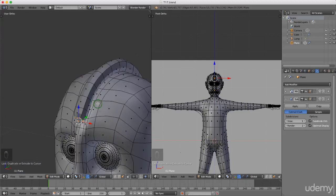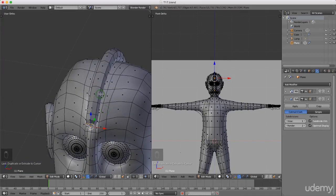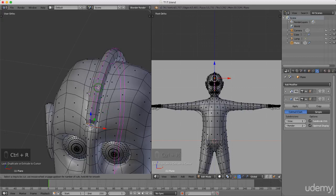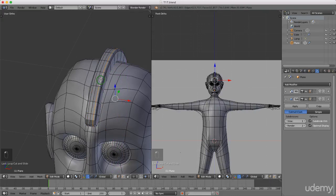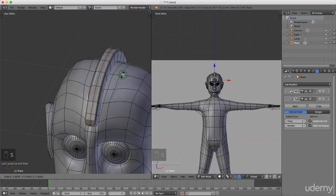I'm going to press Ctrl+R and put some loop cuts in along the length — I'll roll the mouse wheel to get three loop cuts, then left click twice to lock those in position. I'll press and hold Alt and left click to select the outside loop, then hold Alt+Shift and select the next one, then press S to scale and drag these out slightly. Left click to lock that in position.